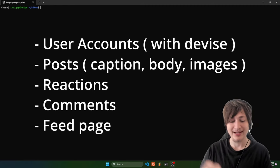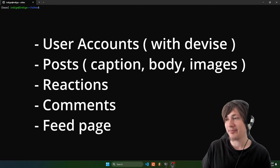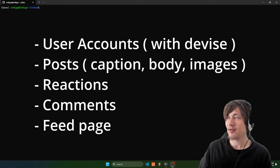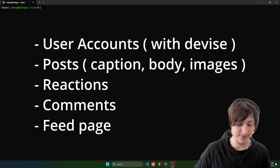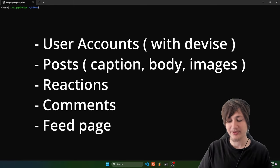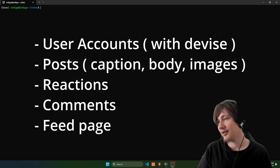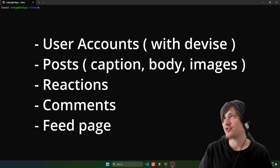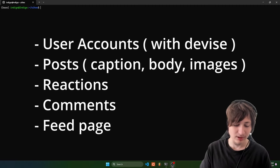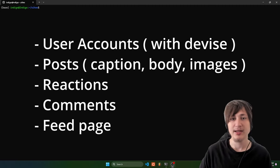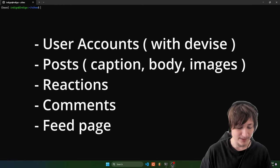We're also going to add posts which will have a caption, a body which could be text, and images — you can have multiple images up to a certain amount. Then there's also add reactions, so you could do favorites, thumbs up, emojis — more like reactions from Facebook and LinkedIn. And then we'll also add comments, where users can comment on posts and reply to other comments. Someone on my channel asked for nested comments, so that's what you're going to get in this video.